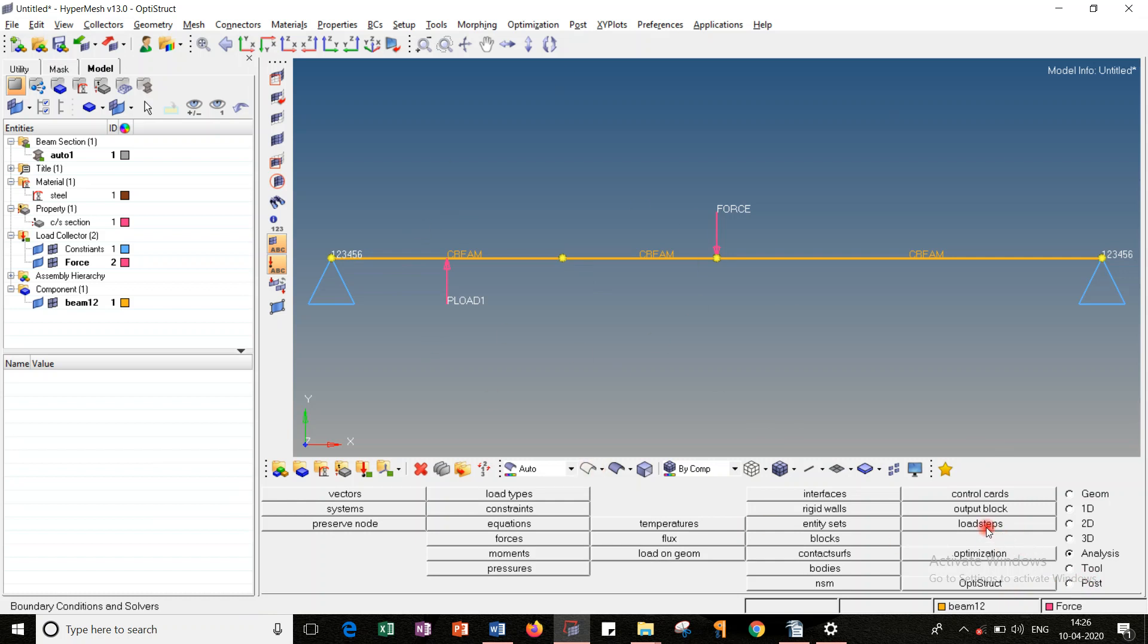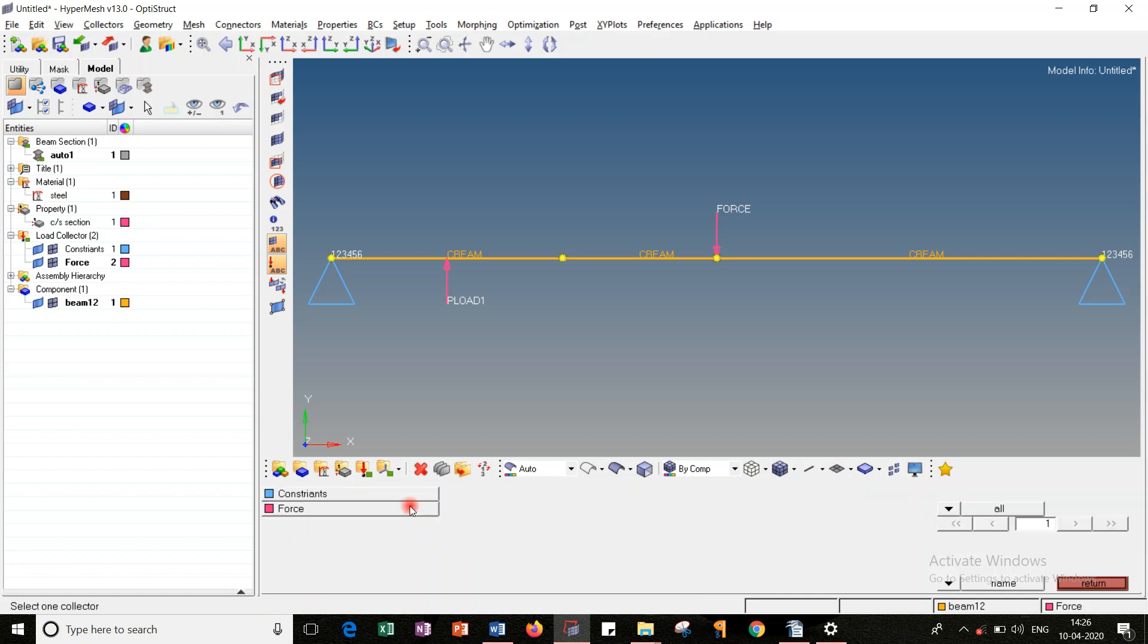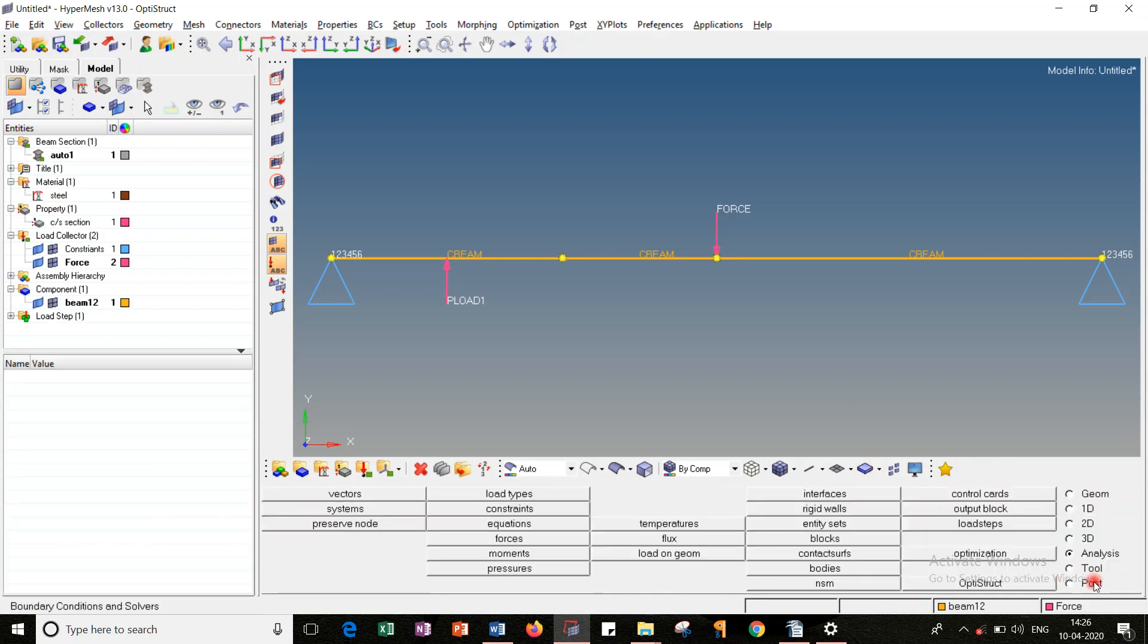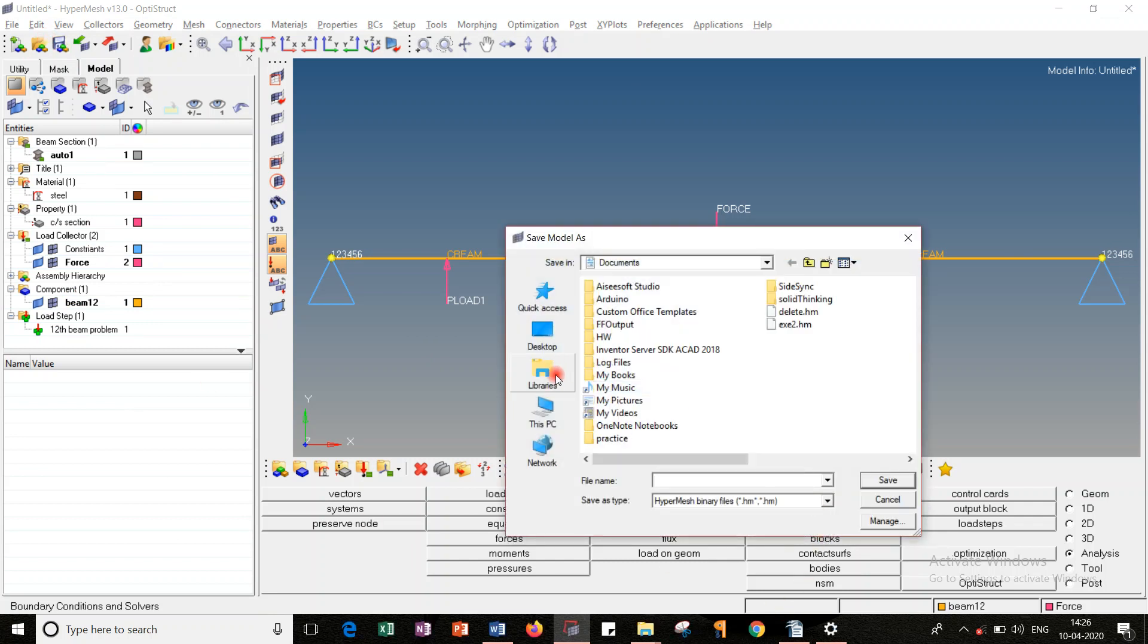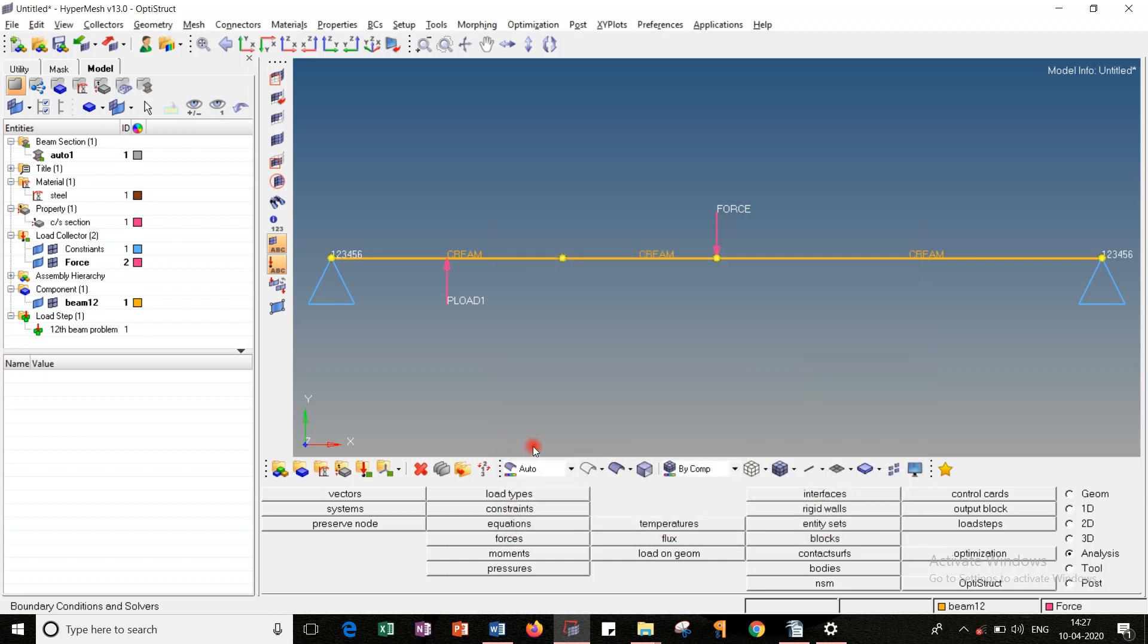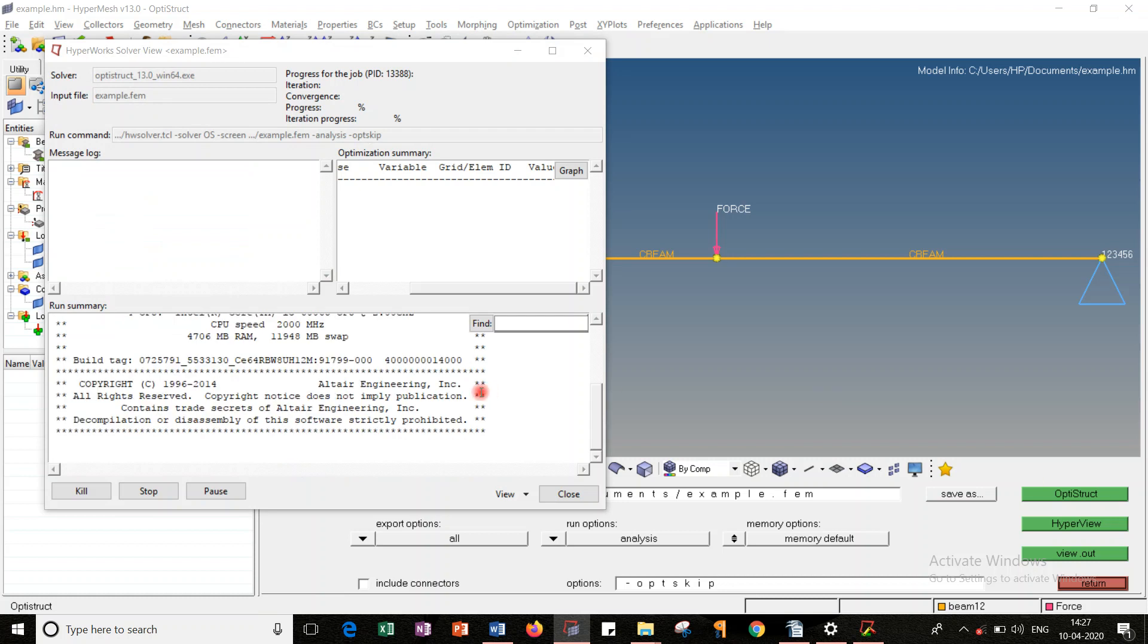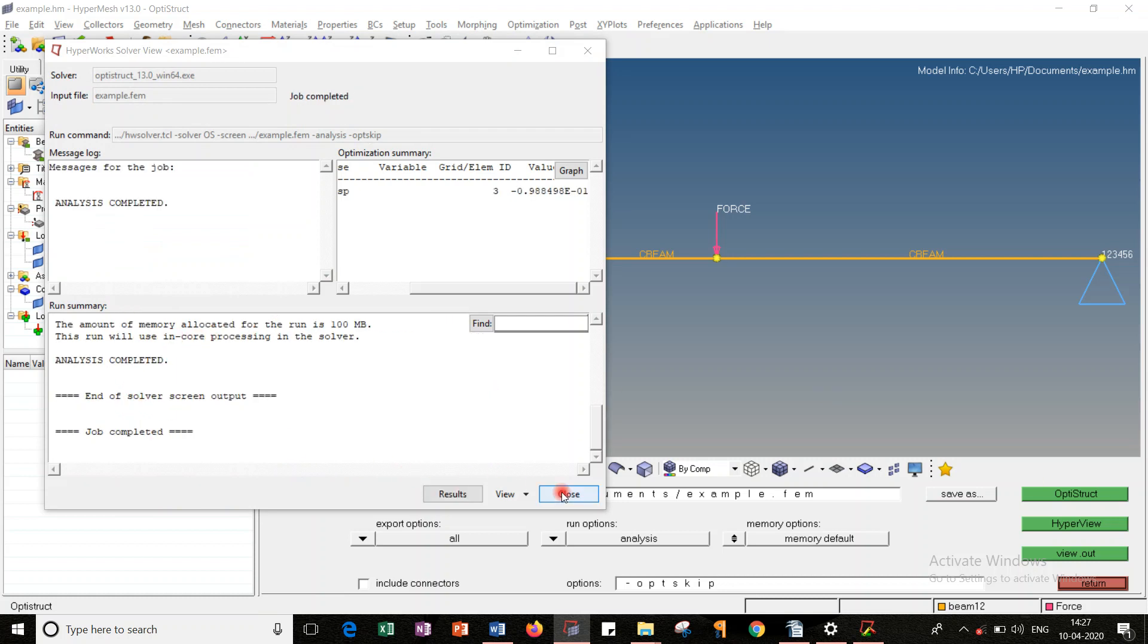Once I set all these, you can go for load step, determining the type of analysis, where the type of analysis is linear static. Change the name to Exercise 12, the beam problem. Change SPC to constraints, force to force. Create. Once you did that, load step is also created. You just cross-check all these things once again. Save the model. Then OptiStruct, run the OptiStruct. So it shows analysis is completed.